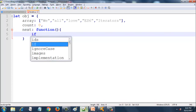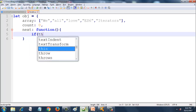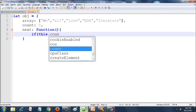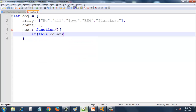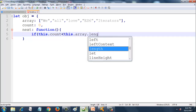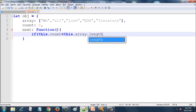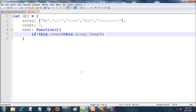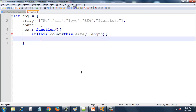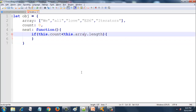And I say if, in the bracket, this.count is less than this.array.length. So here we are comparing whether the count we have is less than the array length — that is the array declared above which contains 'we all love es6 iterators'. So here it will compare and if it is true, it will execute this if statement.